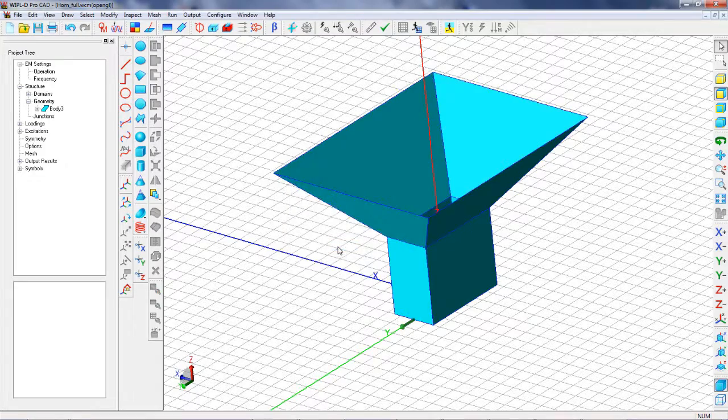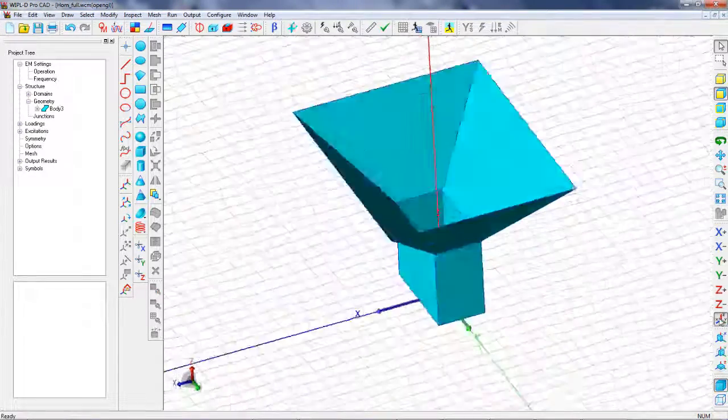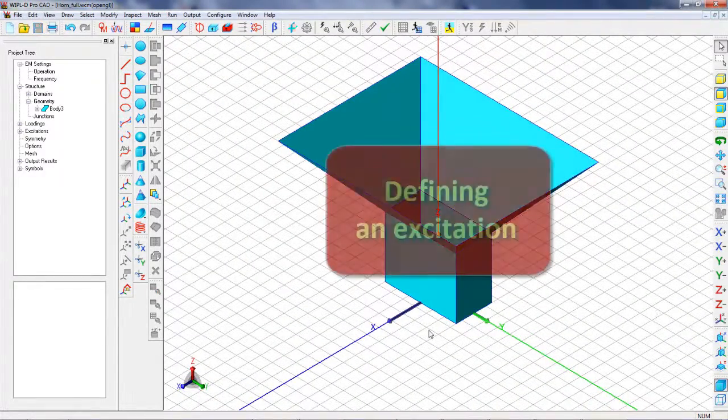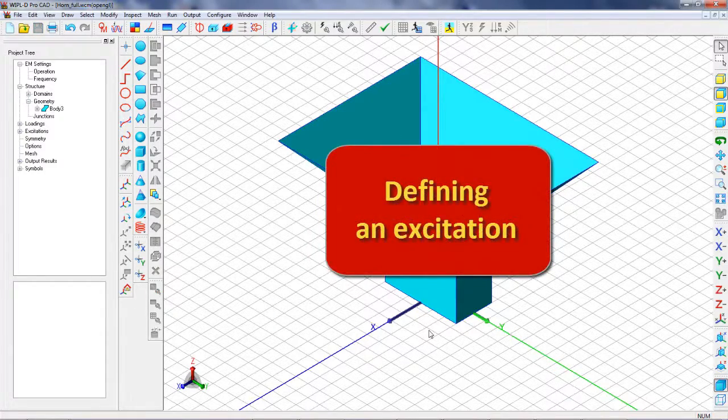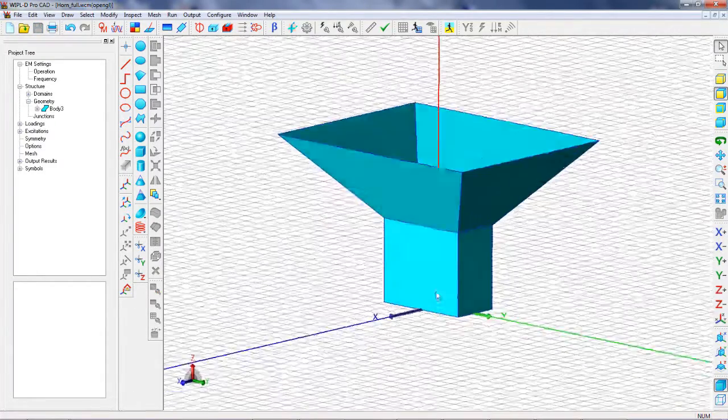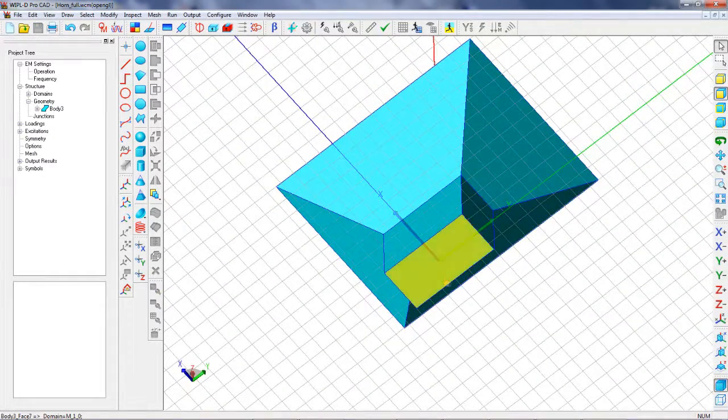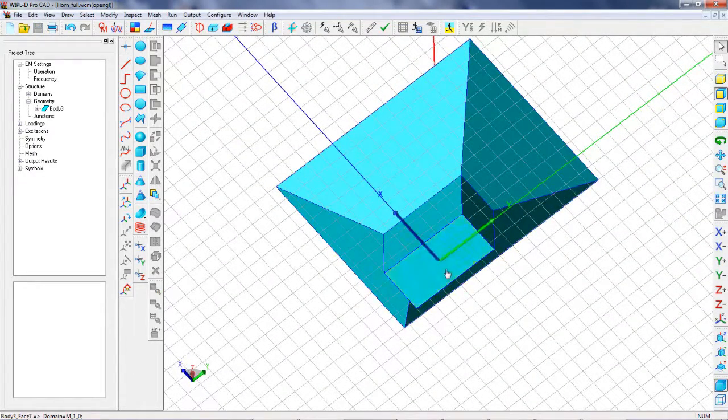In the next step, we should define an excitation. The antenna is fed using rectangular waveguide port.